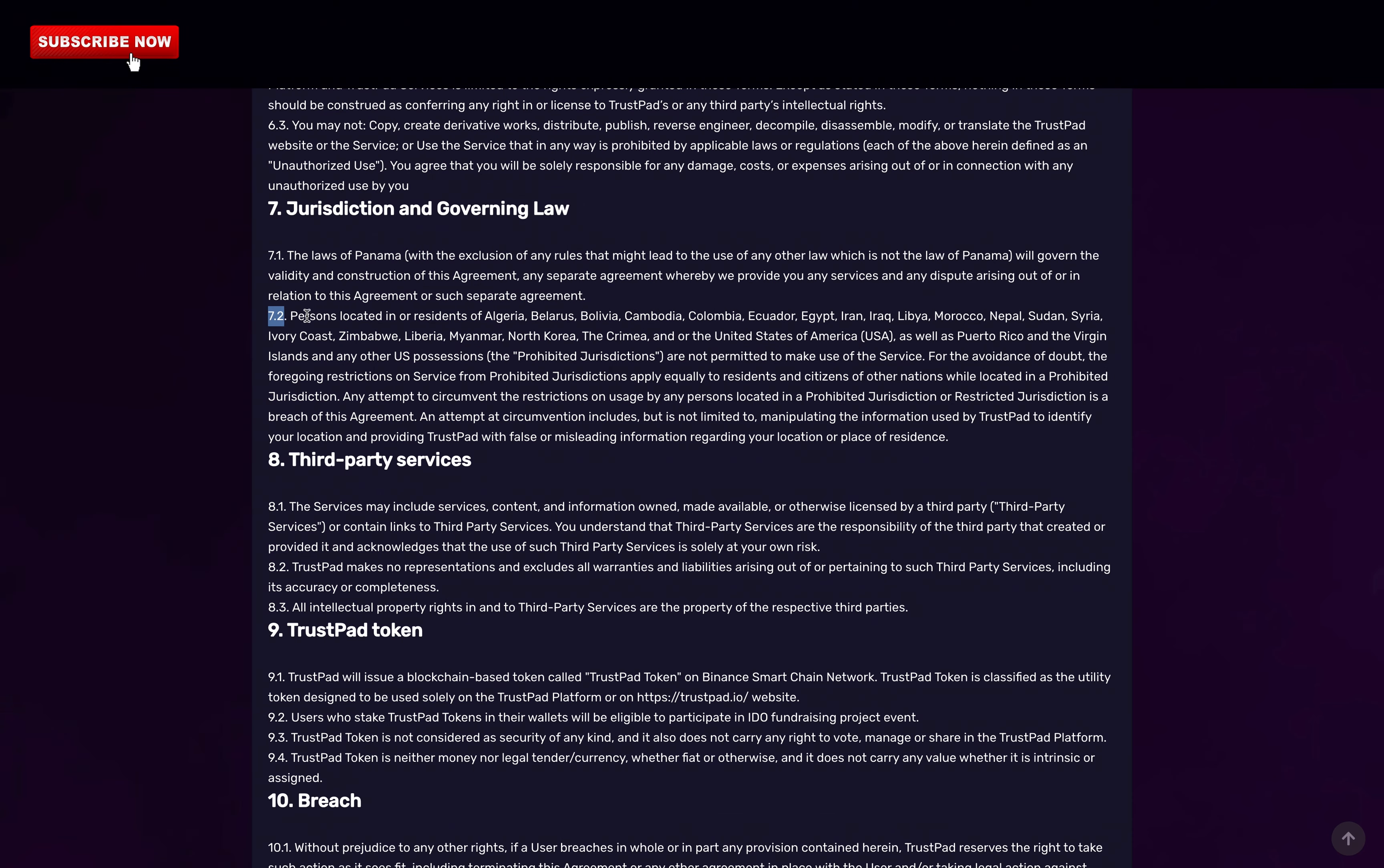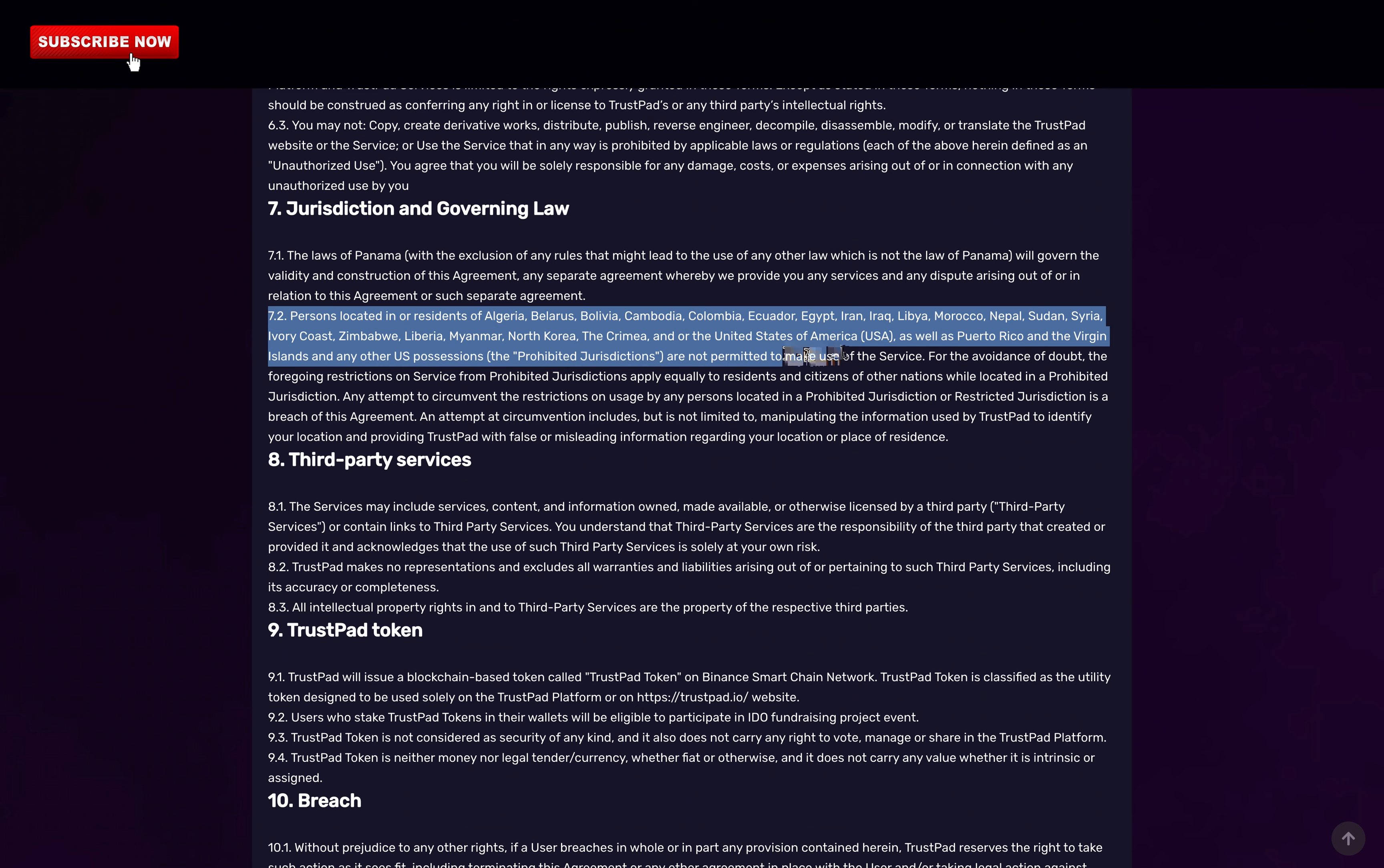Also important to note, not everyone can be involved in Trustpad. For example, the United States, Egypt, Algeria, and much more countries can't participate in IDOs due to their laws.